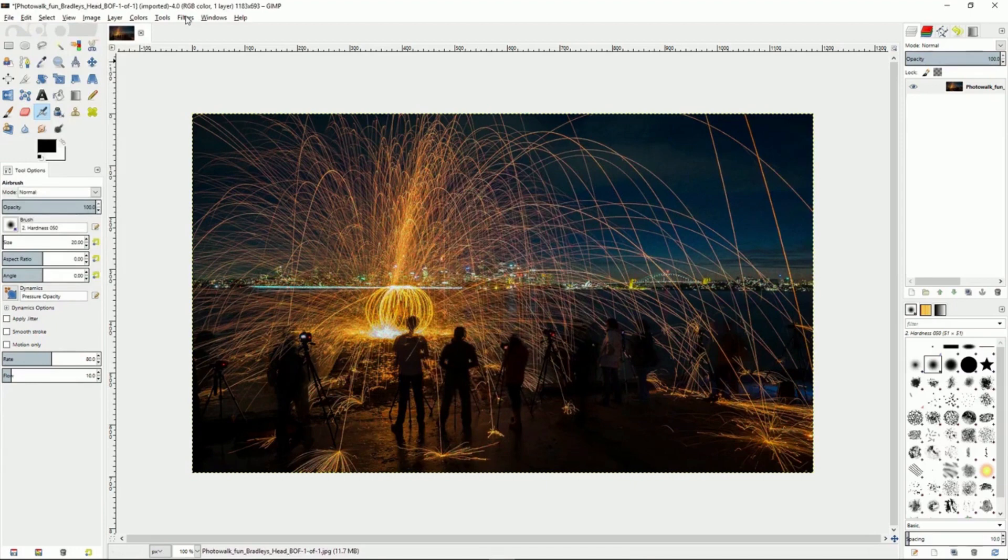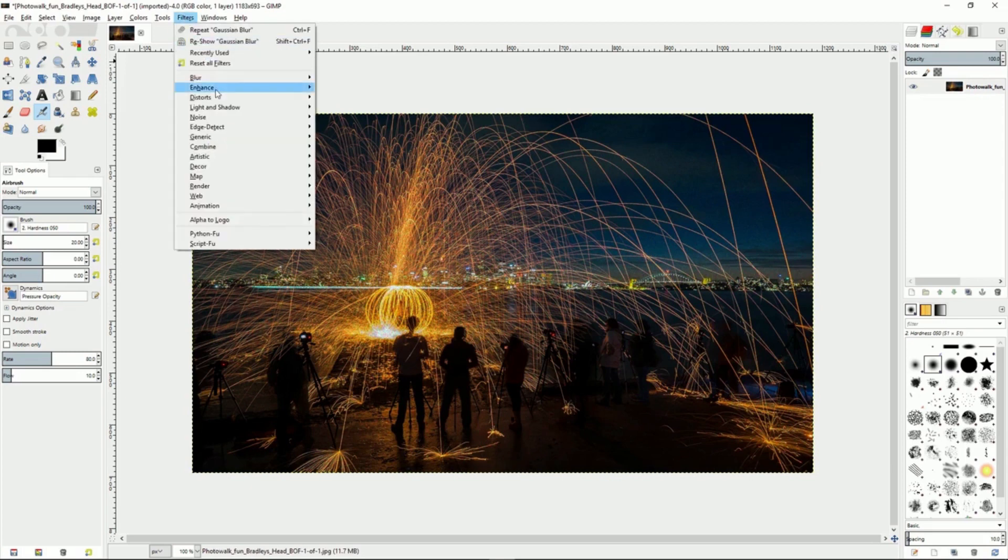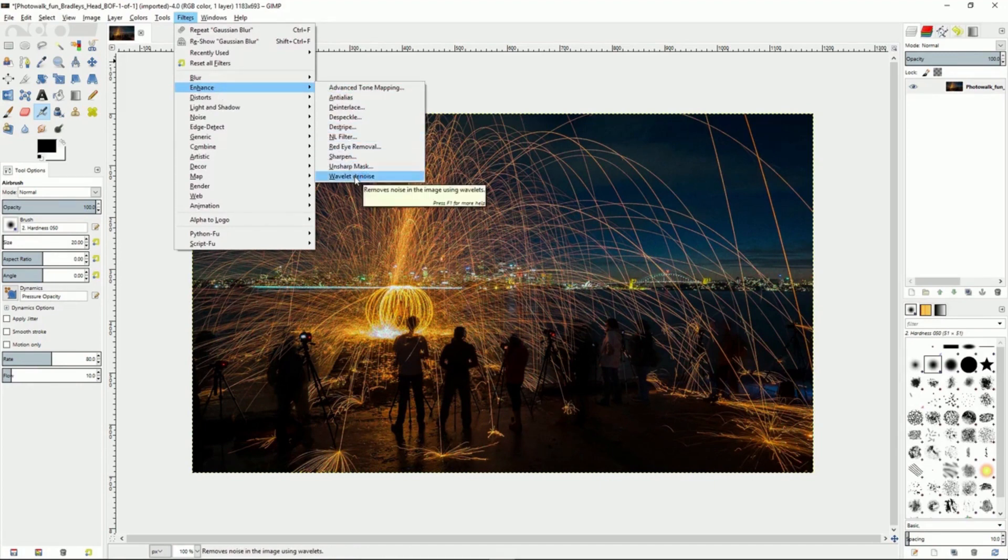It is an extra GIMP plugin that you can go find. Once you download that and put it into your GIMP program, you'll see it under your enhance filter options and it's called wavelet denoise.